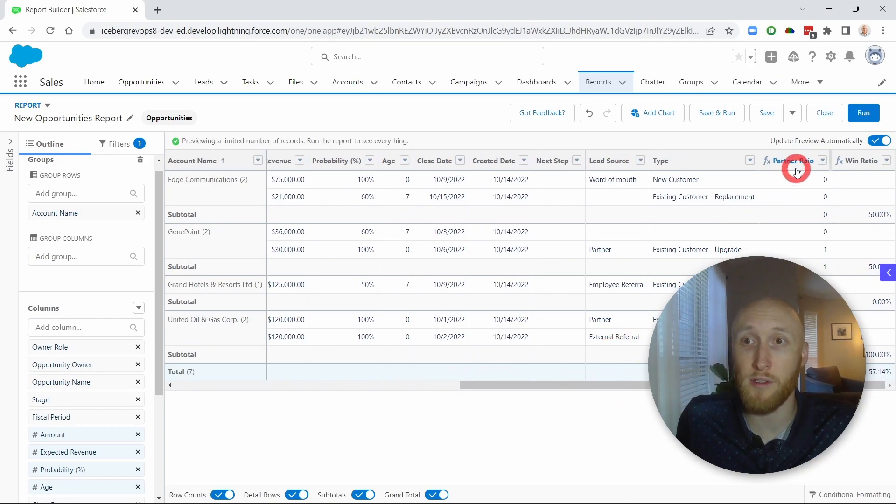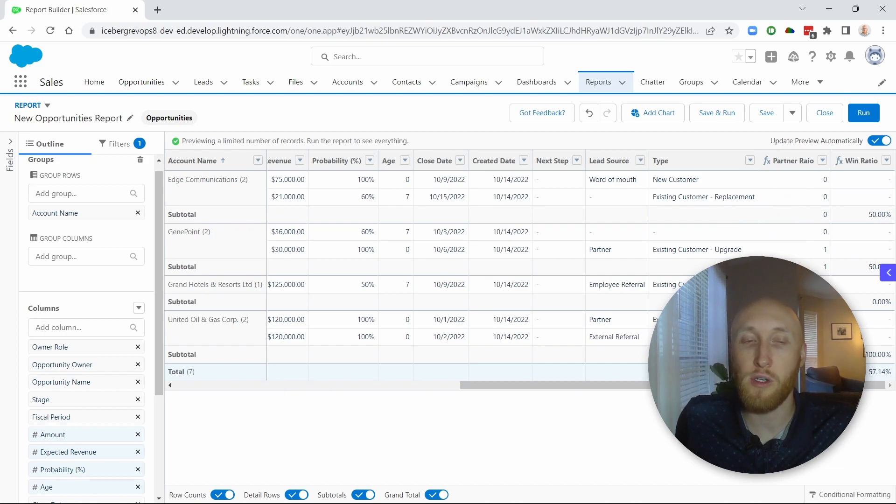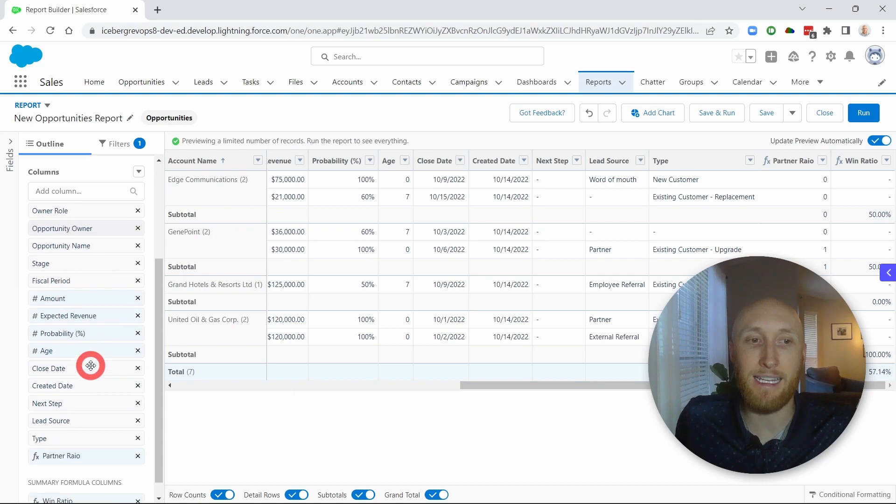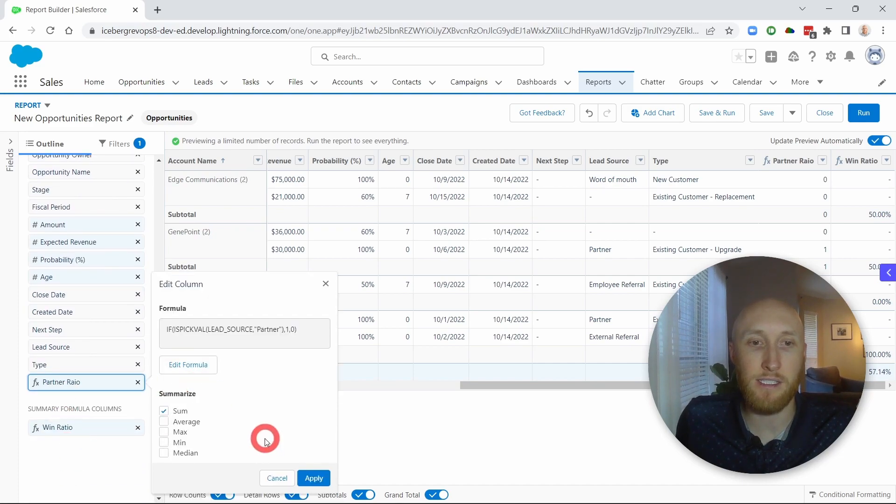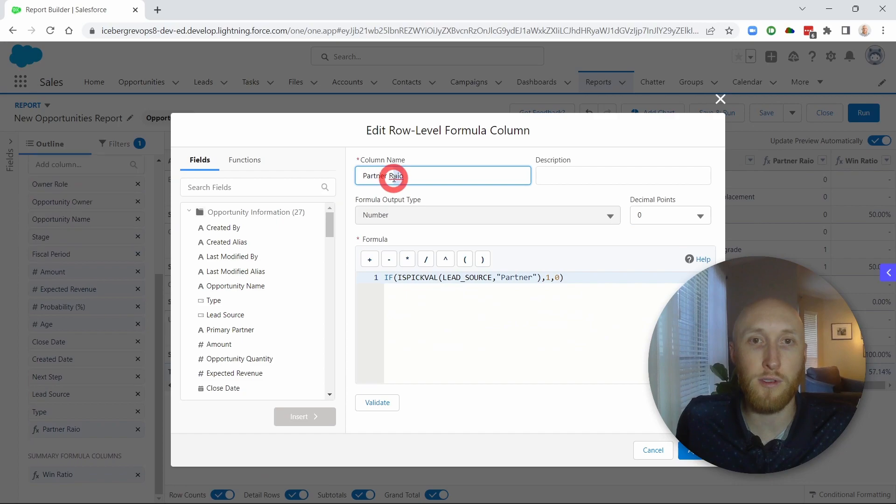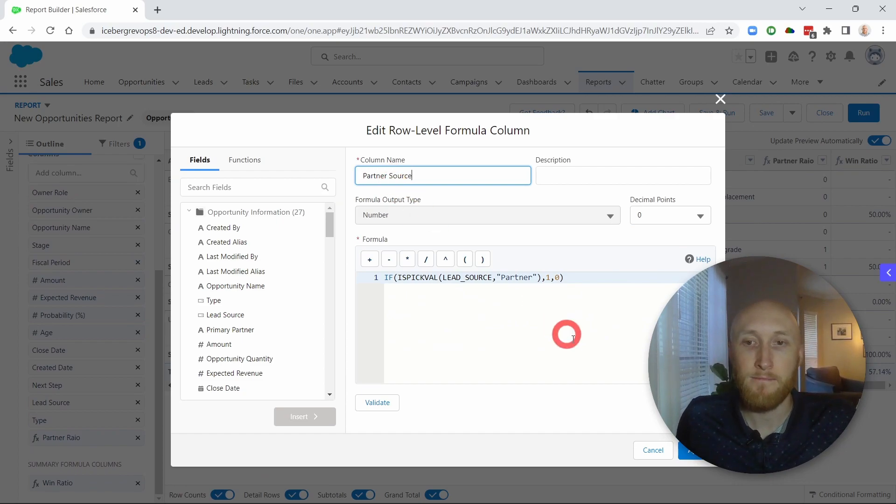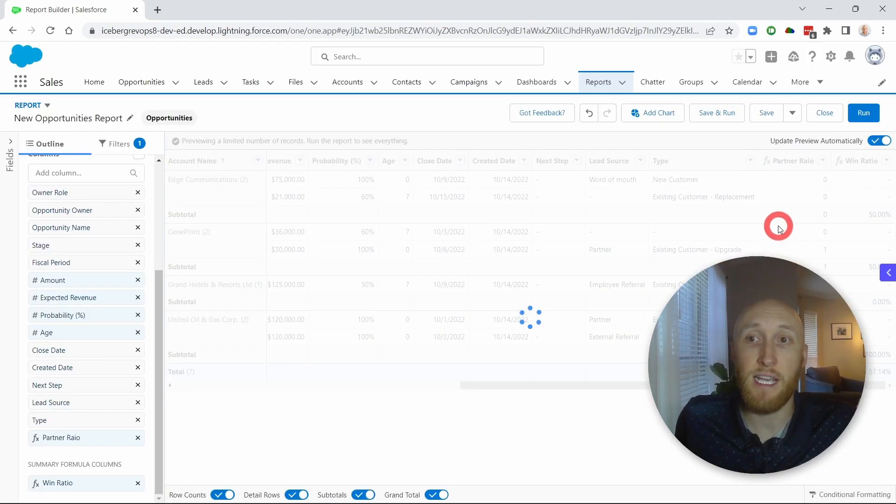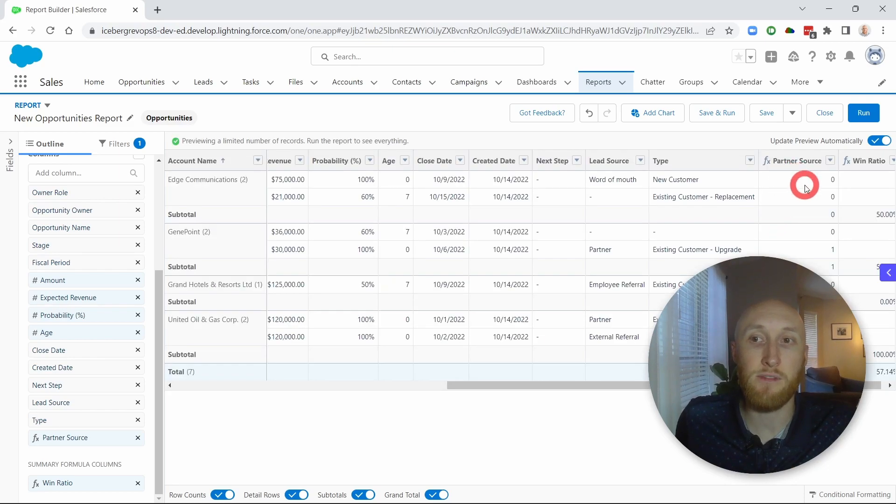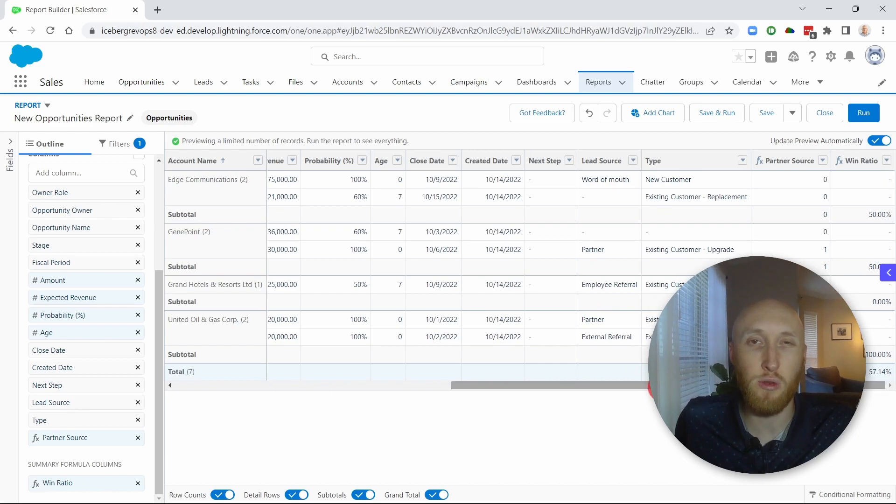Now what I want to show here, and I'm going to rename this. Actually, this is just going to be the partner source. And so this is just saying, hey, of these records, these ones are partners. So you have one here and one here. Now I want to see a ratio on this.